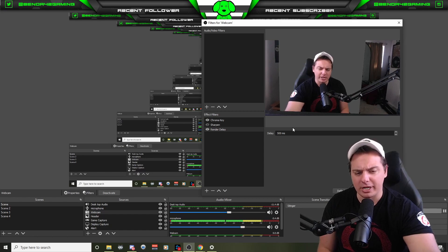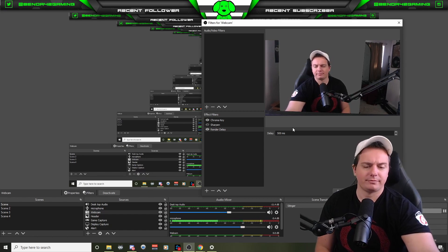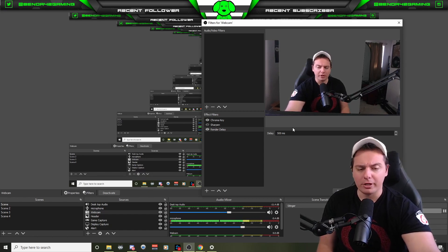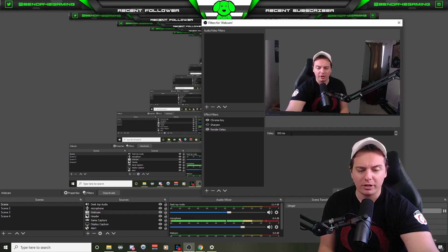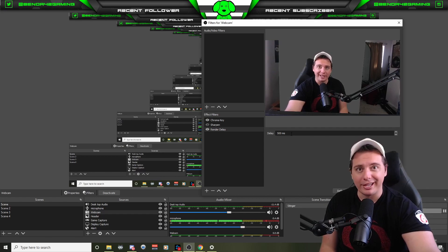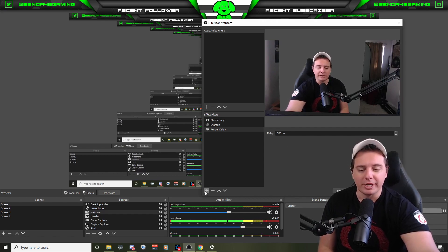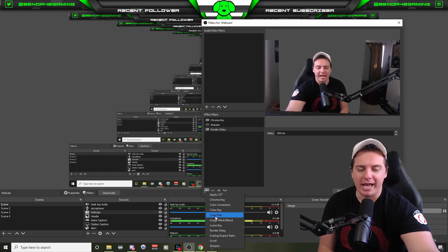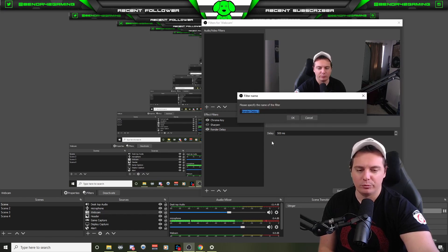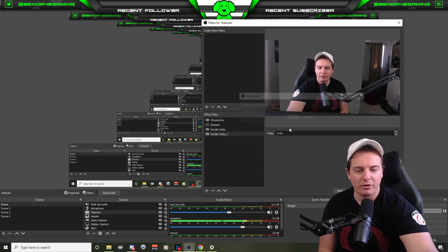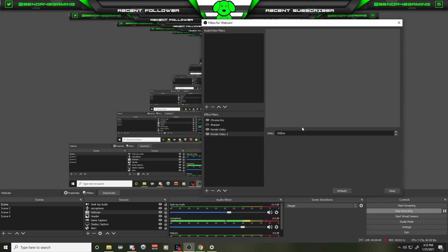So now you're thinking to yourself, Benda42, how do I get more than 500? Well, the answer is so freaking simple. All you got to do is add another render delay. Boom. Add another one for 500 seconds or whatever you want. They just add together.